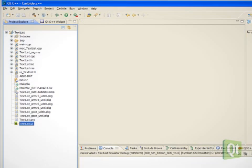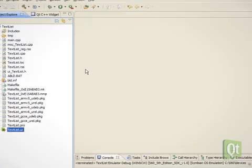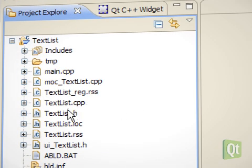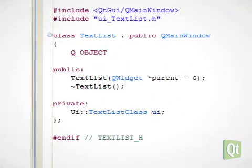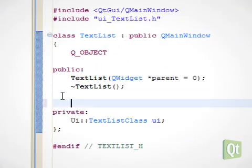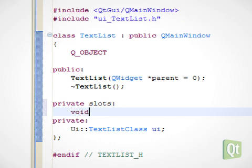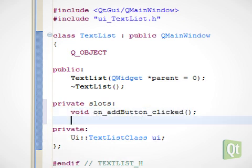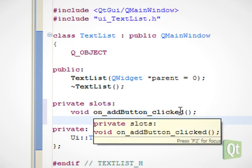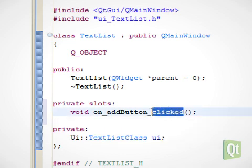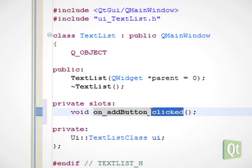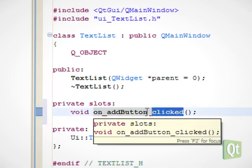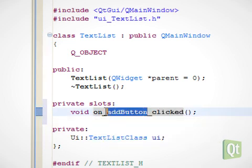In order to implement the feature that adds text to the list, we write some code. Let's open the header file of our window class and add a new slot with a name that follows a special naming scheme. This slot gets automatically connected to the clicked signal which our add button emits when it gets clicked on.